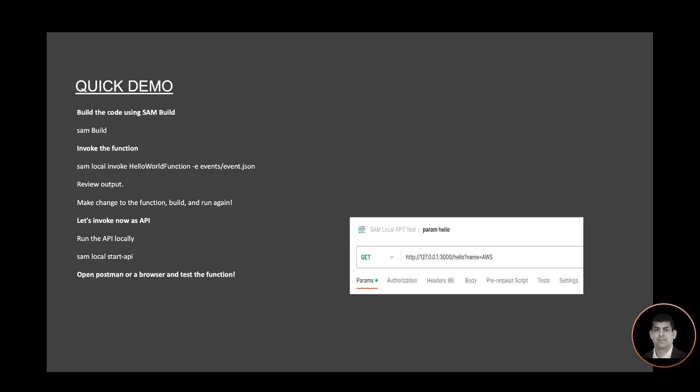In order to test this sample created for you, I will build the sample application using the command 'sam build'. I will then invoke the function locally using the command 'sam local invoke'. I'll review the output. At this point I can make changes to the function, build it again using 'sam build', and run again using 'sam local invoke'. Once the output looks good, I can invoke it as an API locally using 'sam local start-api'. I'll get an endpoint and can use it in a browser or a tool like Postman to validate the endpoint.